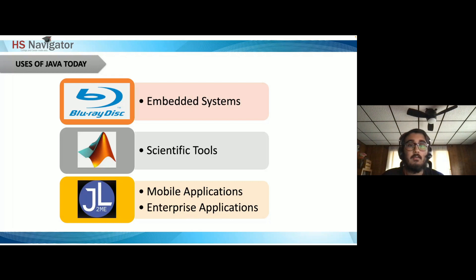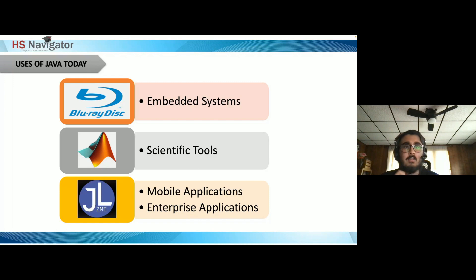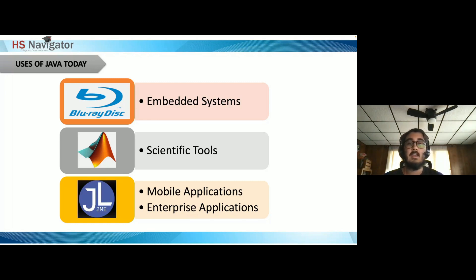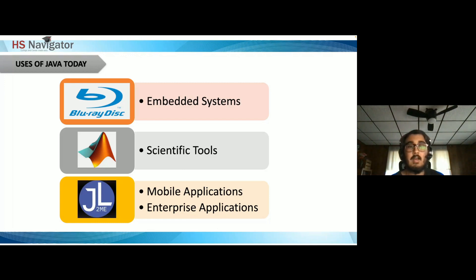Scientific tools: MATLAB includes the Java Virtual Machine, so you can create and run programs to access Java objects with MATLAB. MATLAB allows for plotting functions and is very useful in higher mathematics. For mobile applications, J2ME is a cross-platform framework for building applications on Java-supported smartphones and feature phones. There's also the Java-based Android SDK.